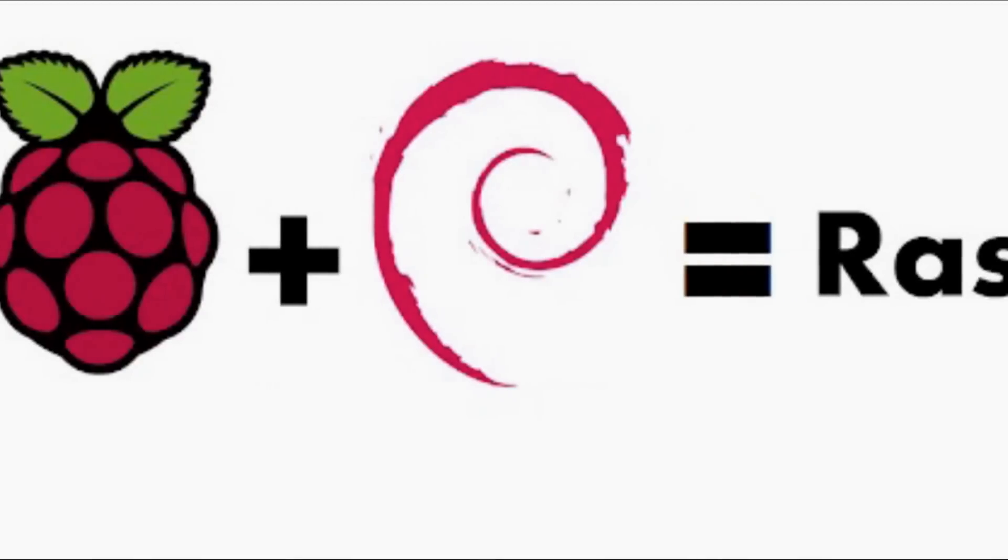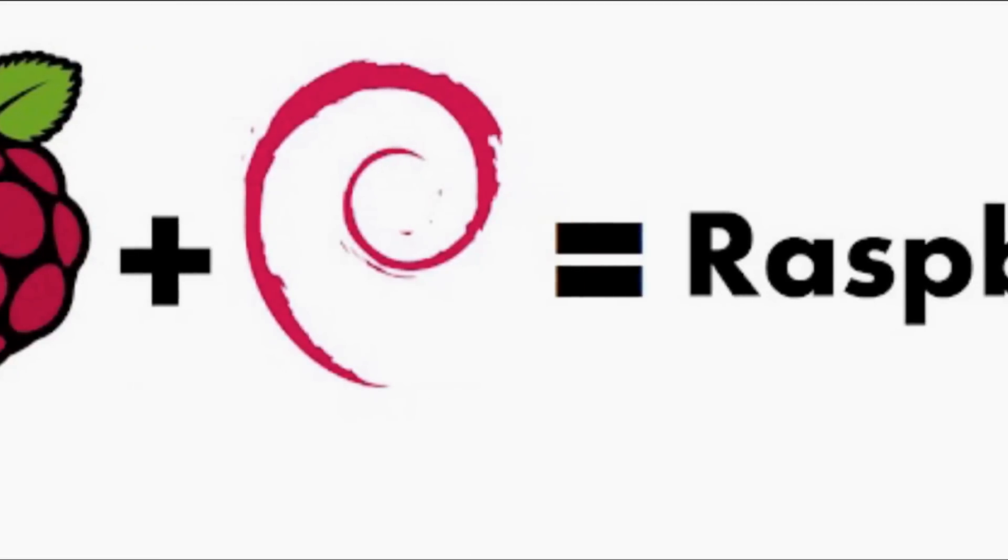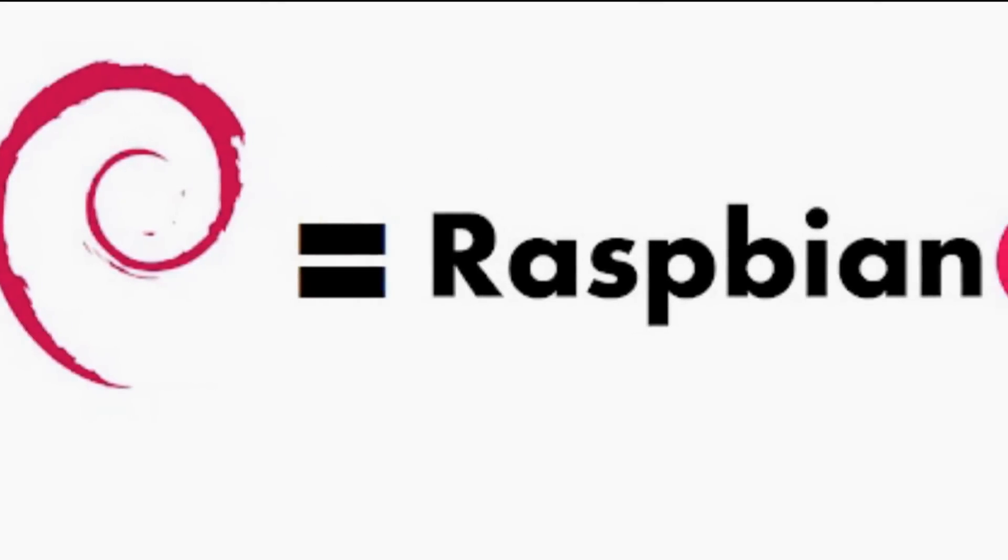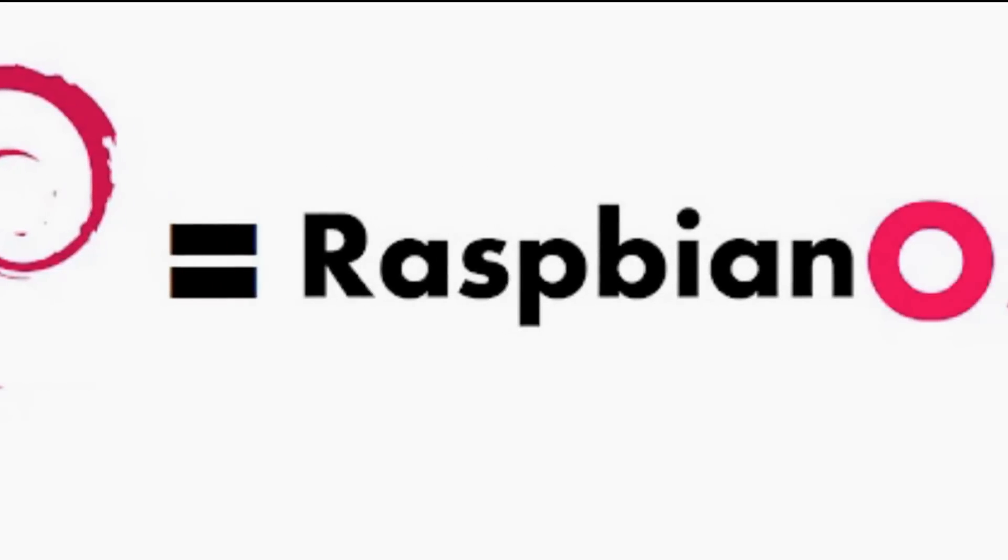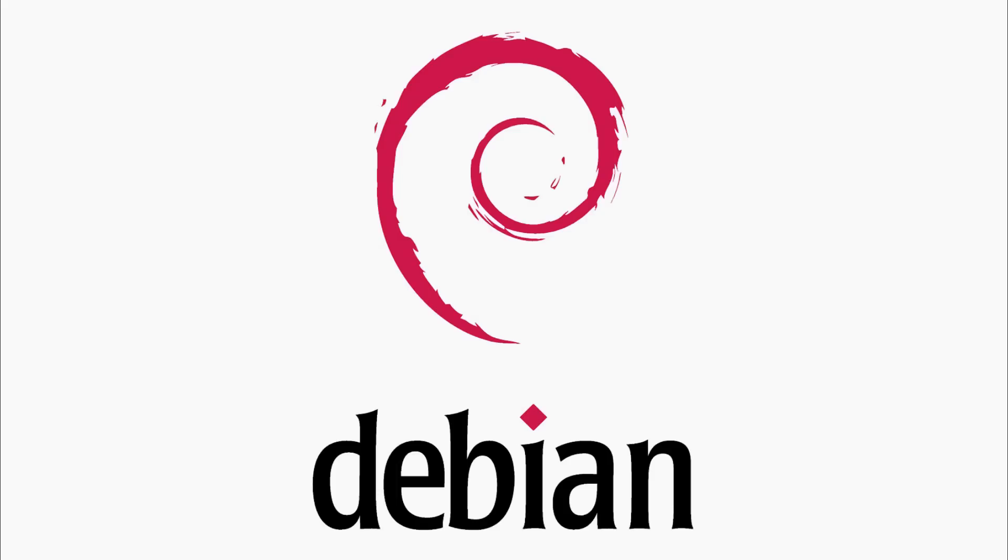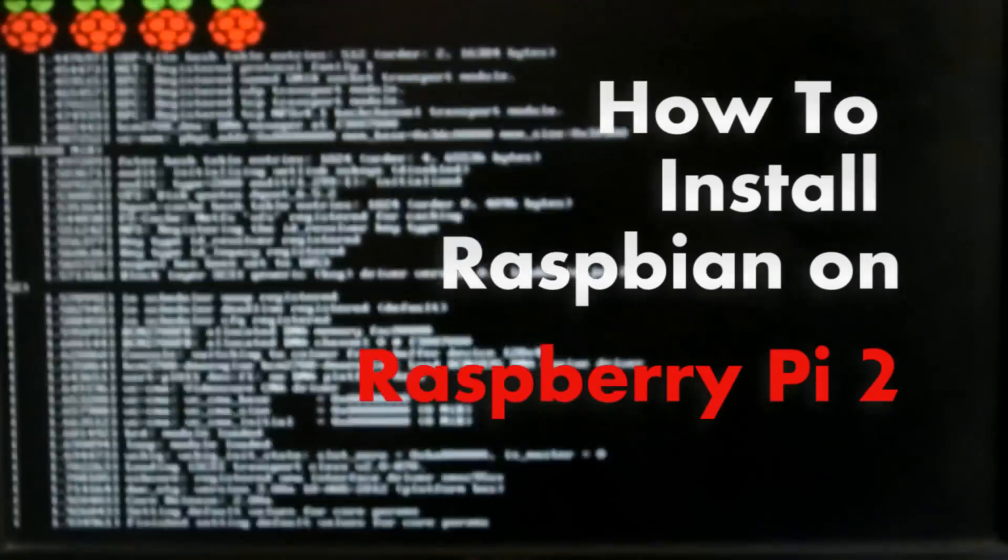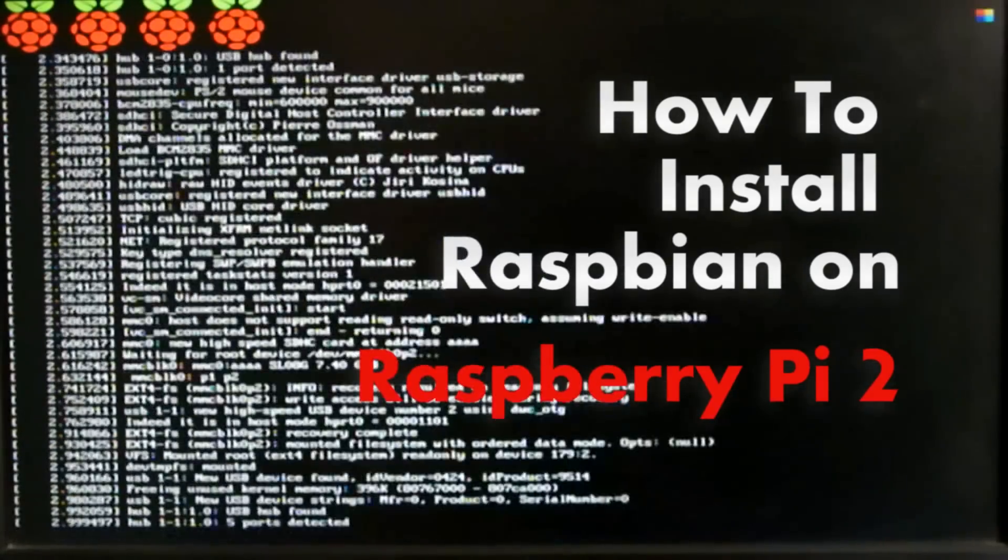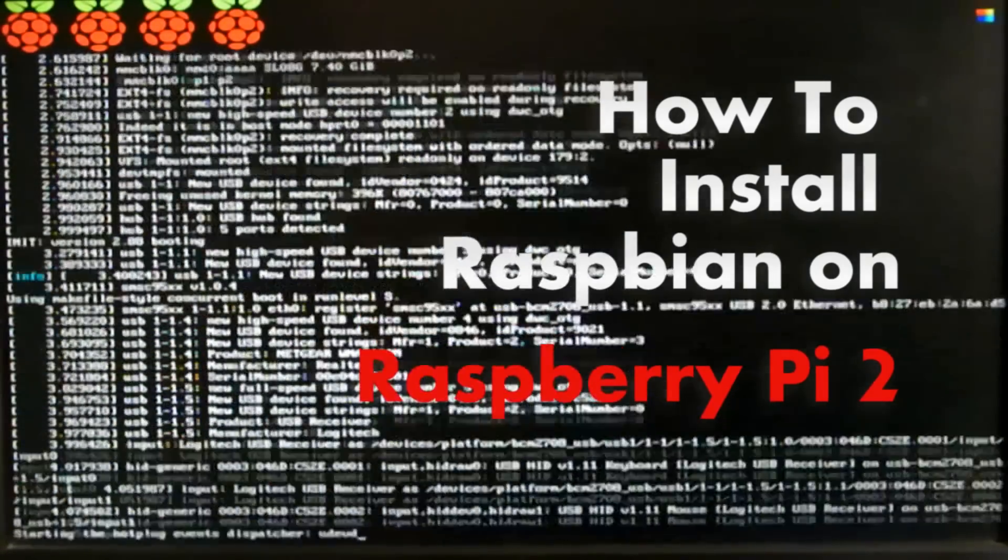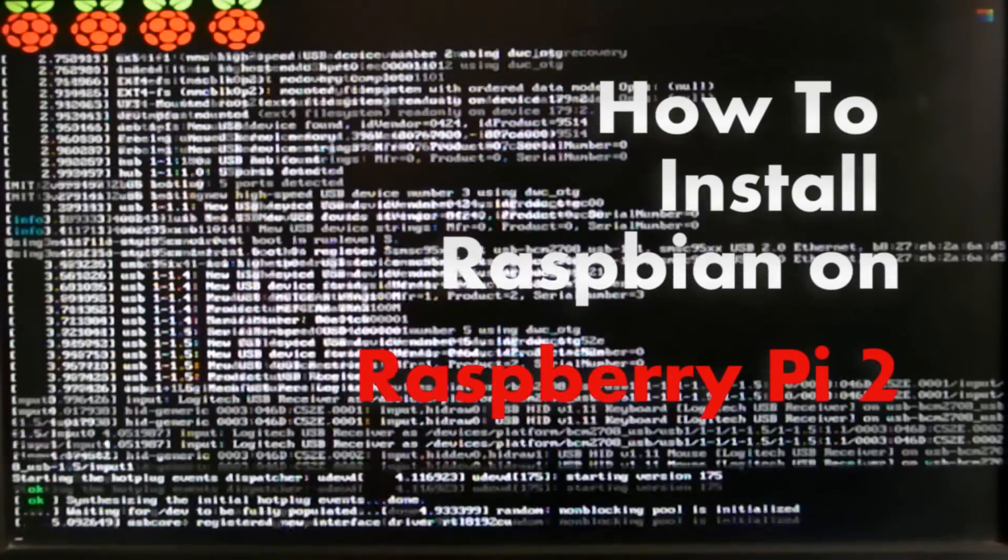The most popular OS for Raspberry Pi is Raspbian, which is the official distribution of Debian Wheezy operating system for the Raspberry Pi. Let's see how to install it on the Raspberry Pi 2.